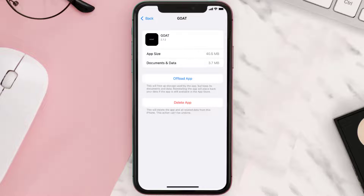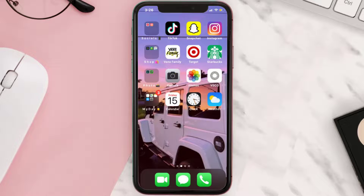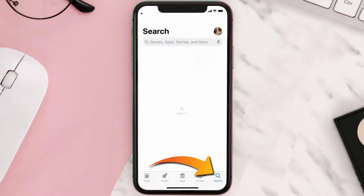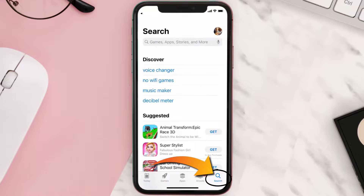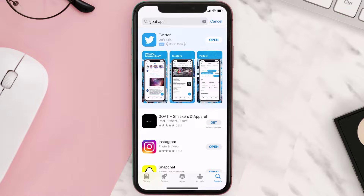Follow the on-screen instructions to navigate all the way to the app page. Once you're on this screen, tap on Delete App to uninstall the app from your device. Once uninstalled, open up the App Store, search for the GOAT mobile app in the search bar, and then click on the Get button to install it back on your device.